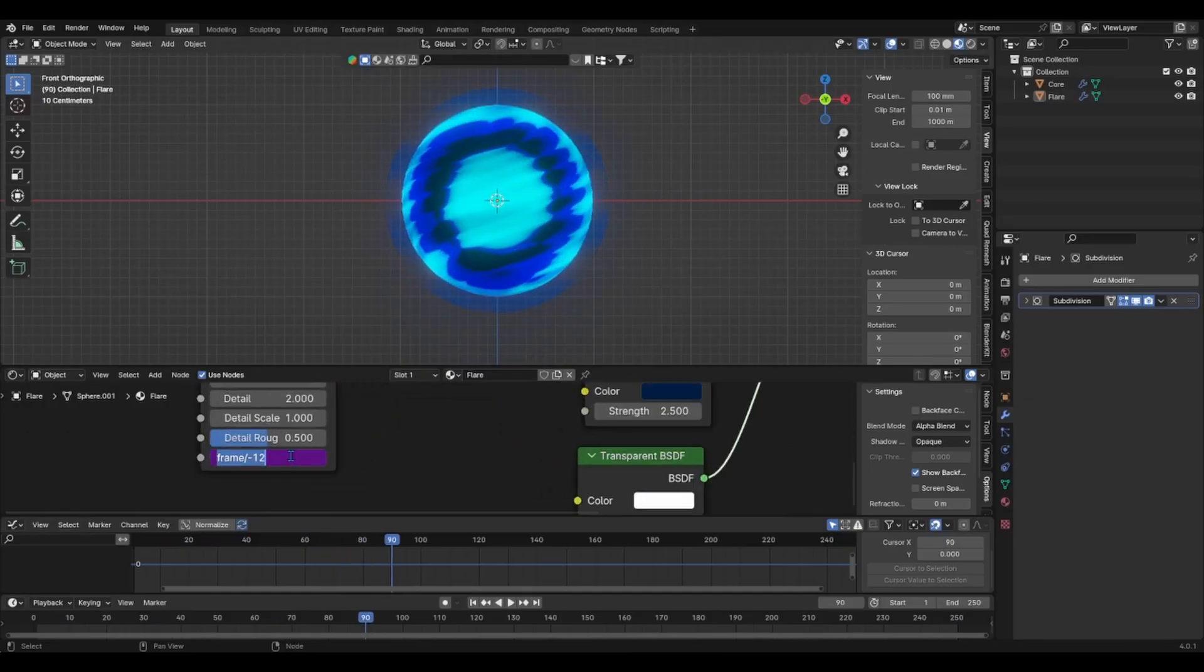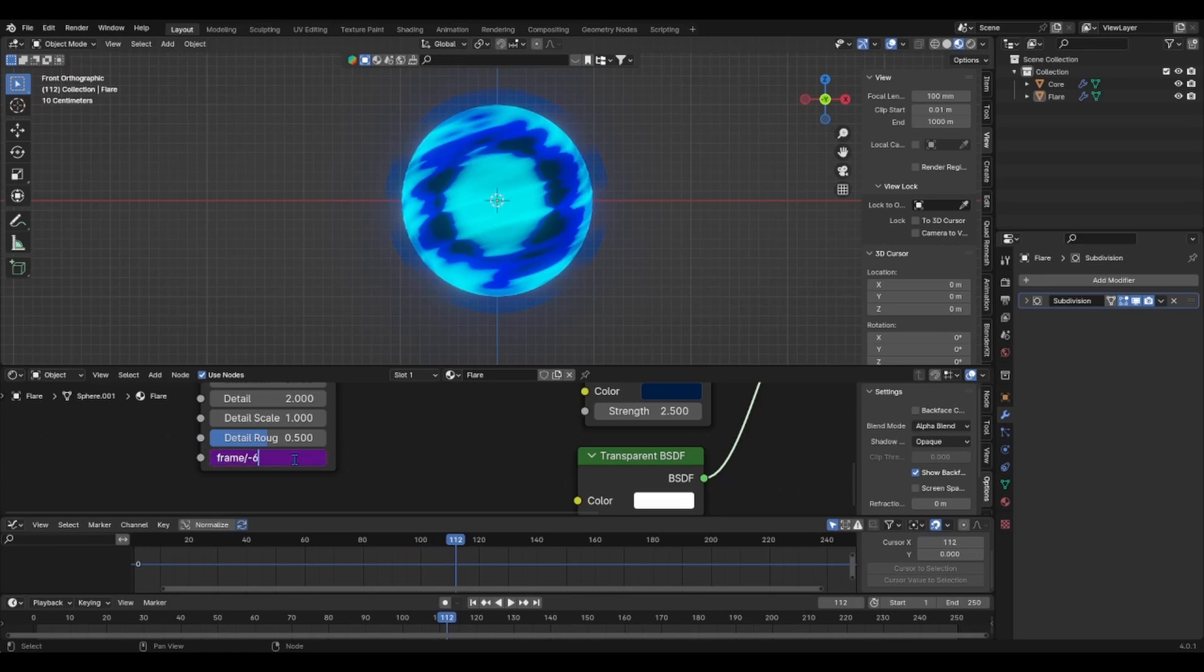For example, you would put something like hashtag frame forward slash minus twelve, it'll be three times slower.